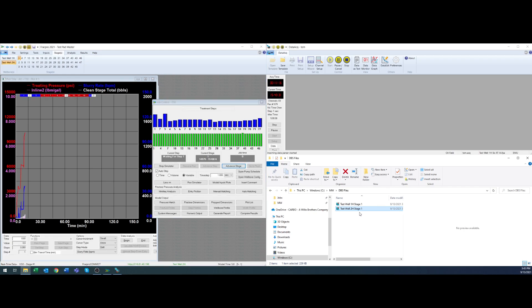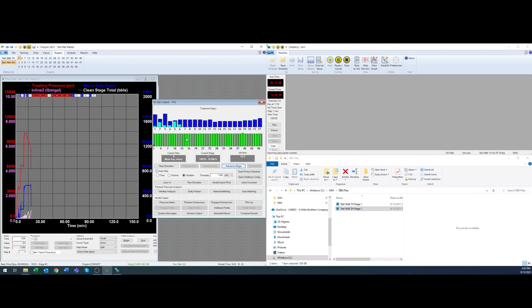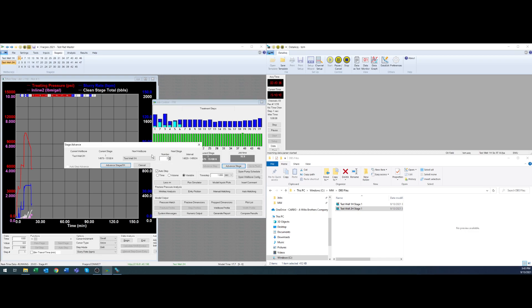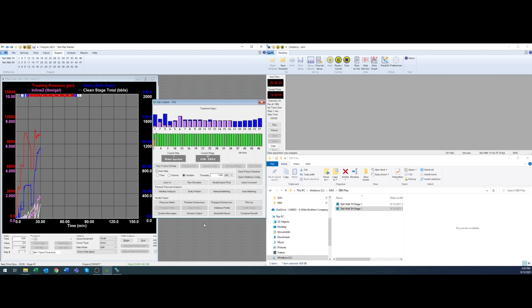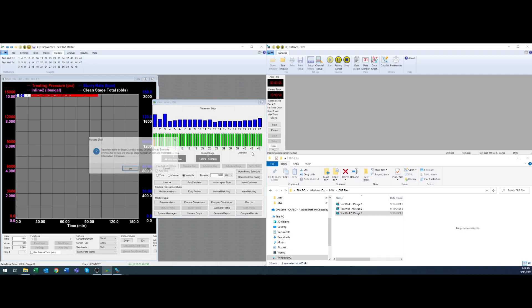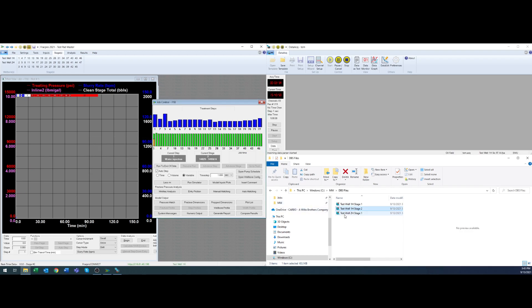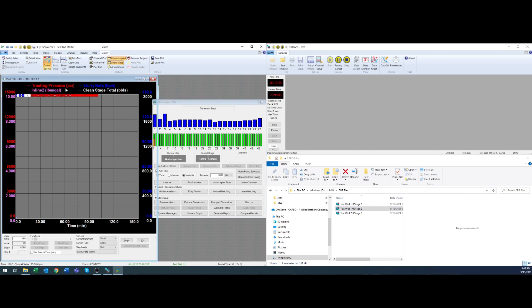And let's just say we're going to do it again so we'll hit advanced stage and it'll go to the next well in the order. In this case 1h stage 2, click okay and it's going to do all that again: disconnect from well, stop the DBS, create a new DBS file in this case 1h stage 2, swap well bores in frac pro and then swap stages and then connect to AI